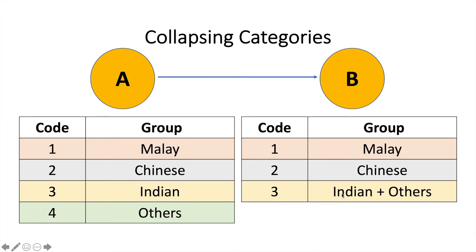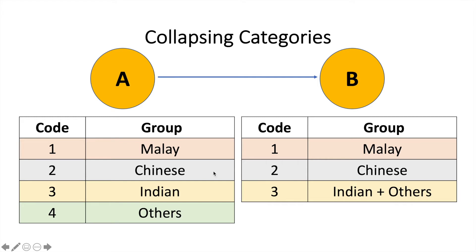So, you're going to combine the category and just label it as Indian. So, this is what you're planning to do. It's up to you. Probably, you can label it Indian or you want to remain it Others here. So, we can actually collapse the categories because initially, you have to re-key in the data, but SPSS can help you to combine the categories. Let me show you using SPSS.